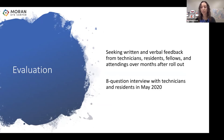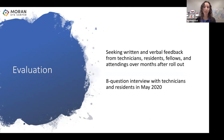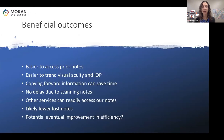In terms of evaluating this implementation, we have been open to receiving written and verbal feedback from anyone who has worked with the EMR over the past few months. In addition, this past month I sat down with technicians and residents who were interested in talking and had an eight-point question interview about their experiences with the EMR and where we can go from here.